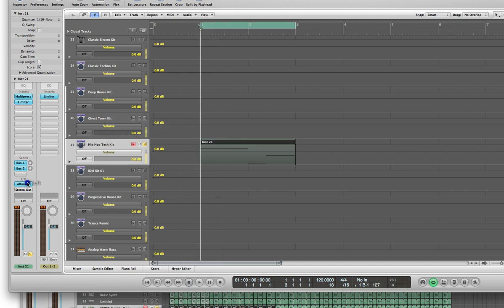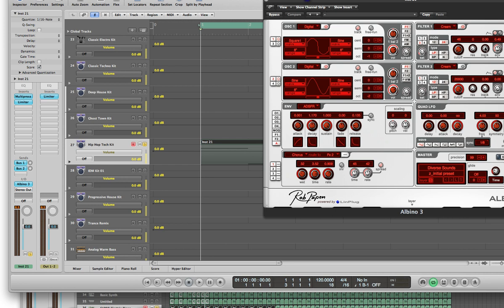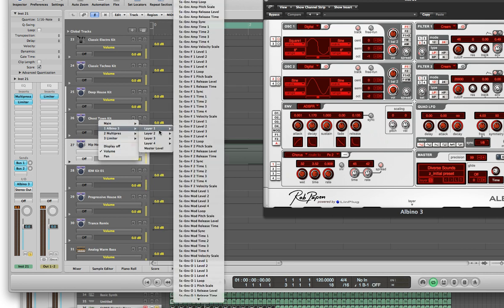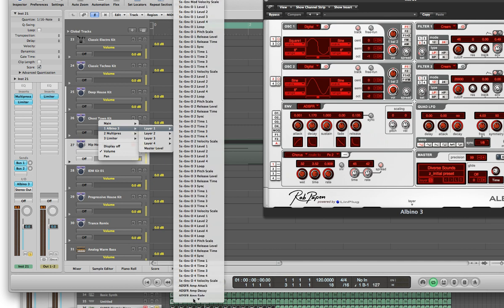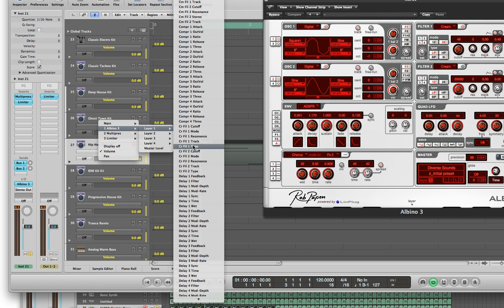Let me open up the Albino so you can see how to identify some of these controls. For the filter — Filter 1 — it says Cream. There are different options: Cream, Screen, COMB, and Silk. We're going to leave it on Cream and make sure we pick the filter for Cream. Each option has different settings you can pick from for automation. We're going to change the cutoff for the Cream filter. Click on this, go to Albino 3, Layer 1, scroll all the way down until you see CR Filter. CR represents Cream — that's how everything is broken out. So here it is: CR Filter 1 Cutoff. That's the one we want.